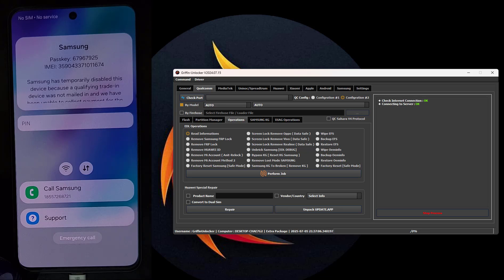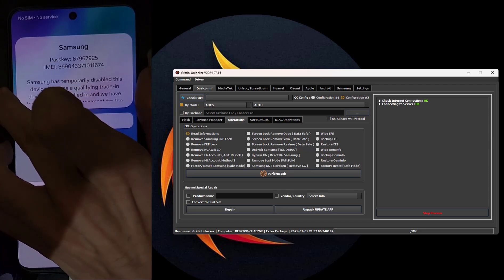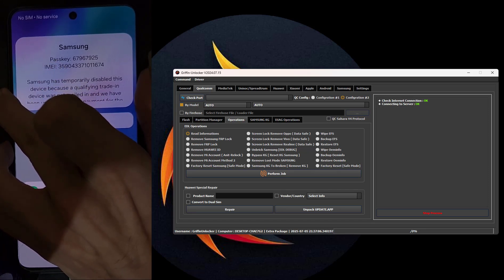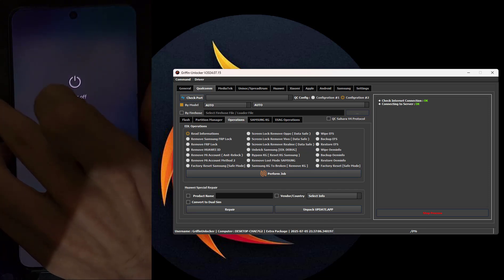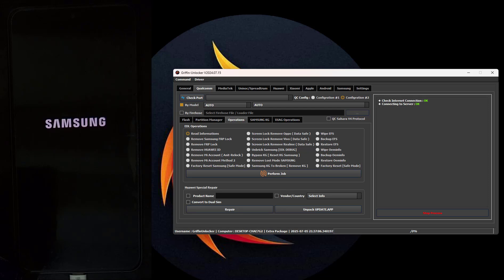Now that we have put the phone in EDL mode, open the Gryphon Unlocker tool, then go to the Qualcomm menu. Then check the Port and select the Qualcomm Port.